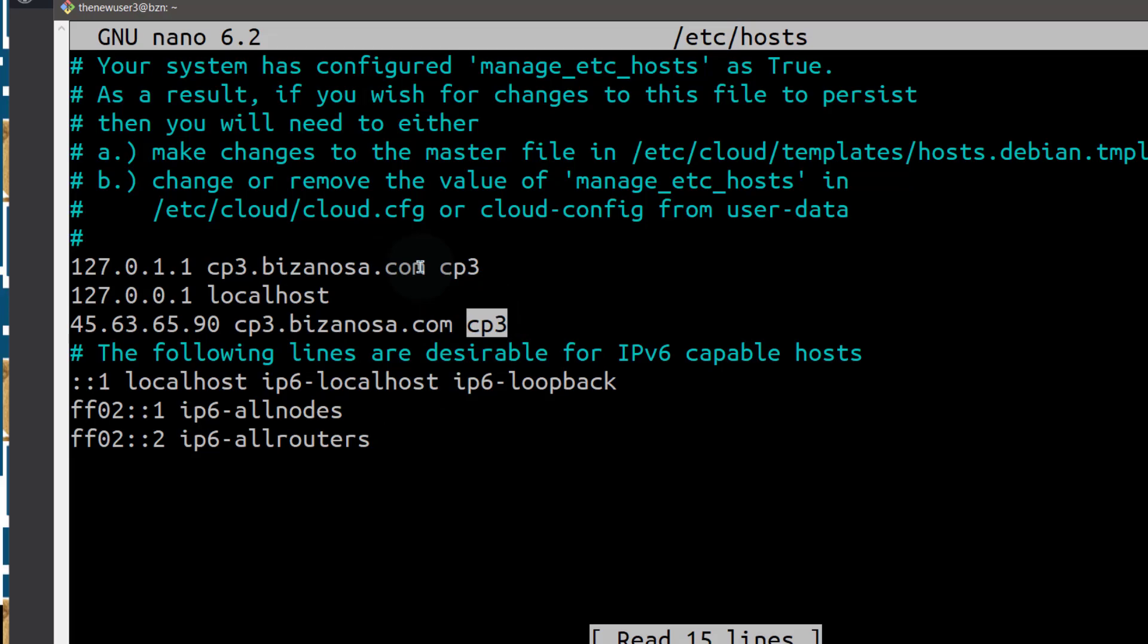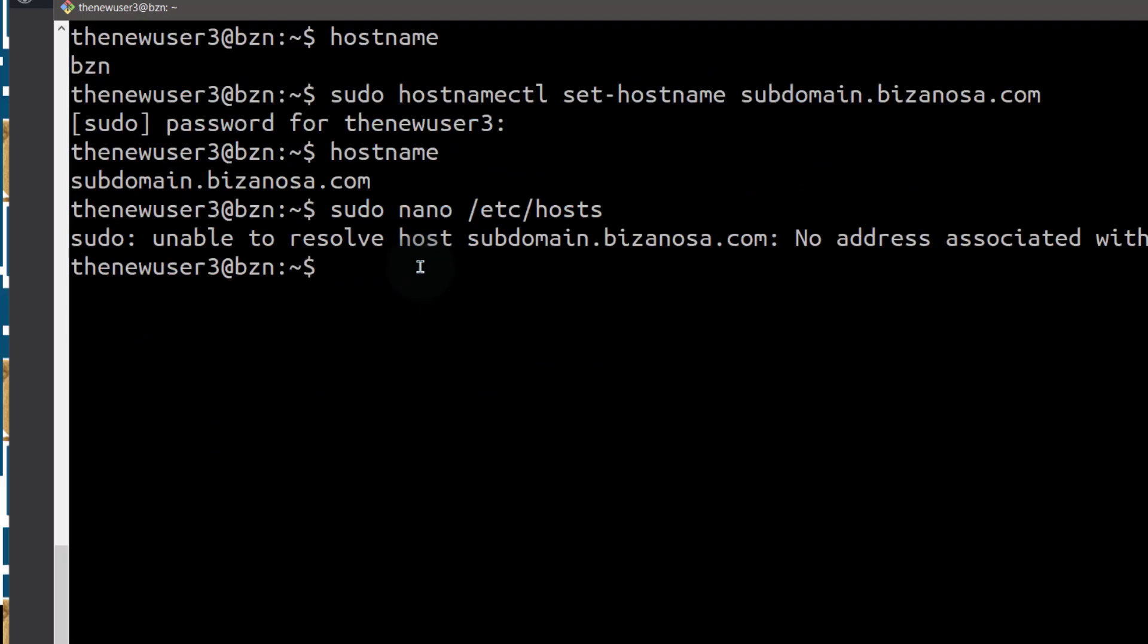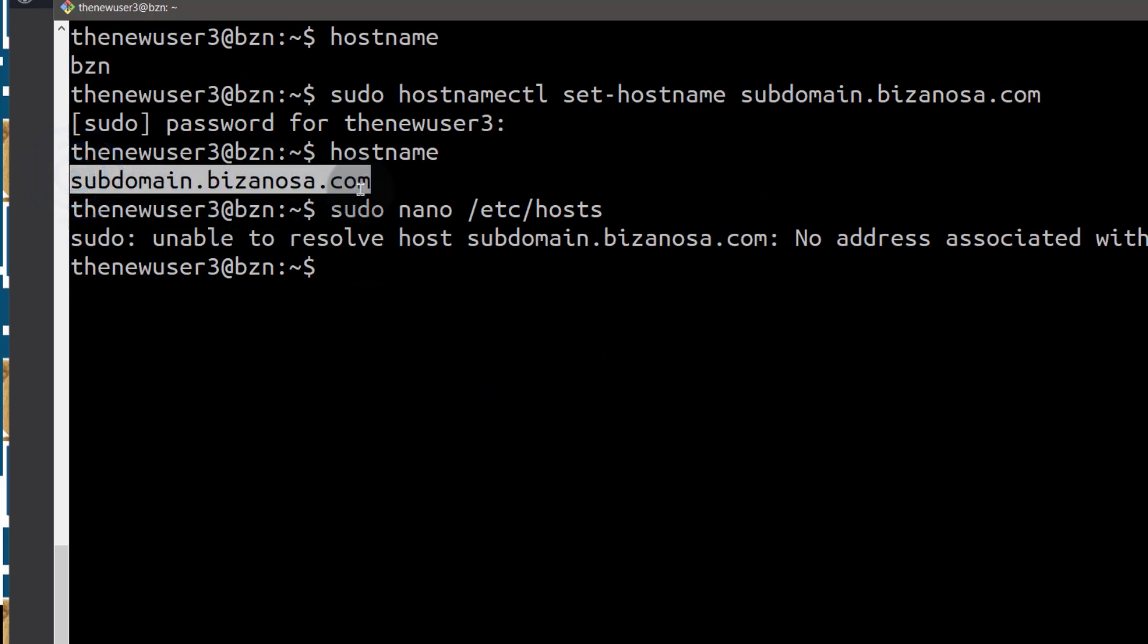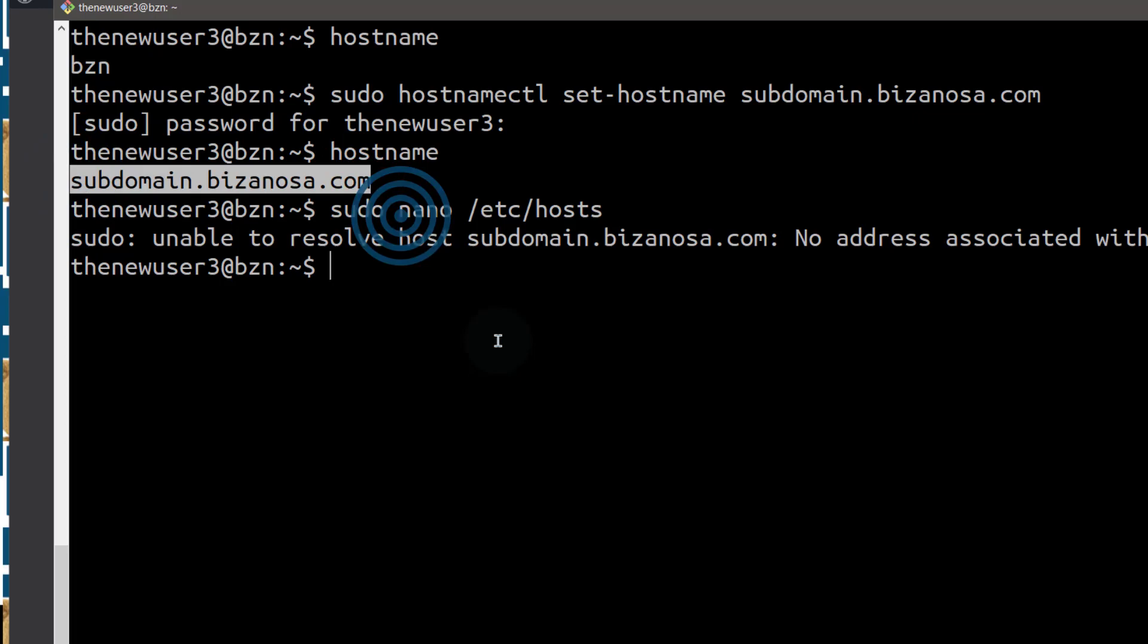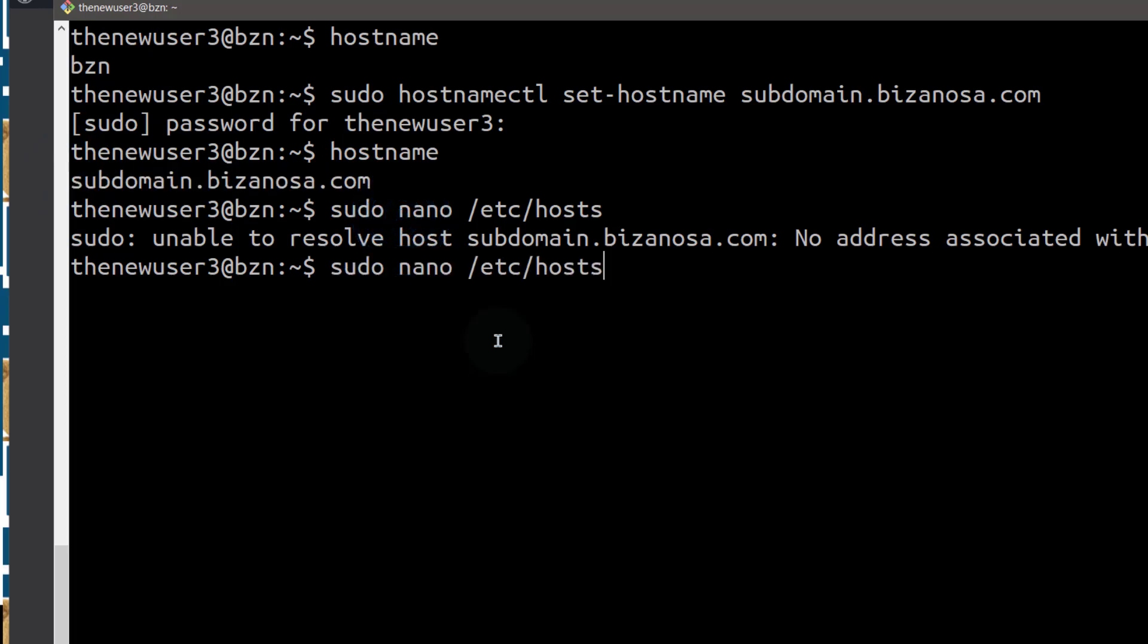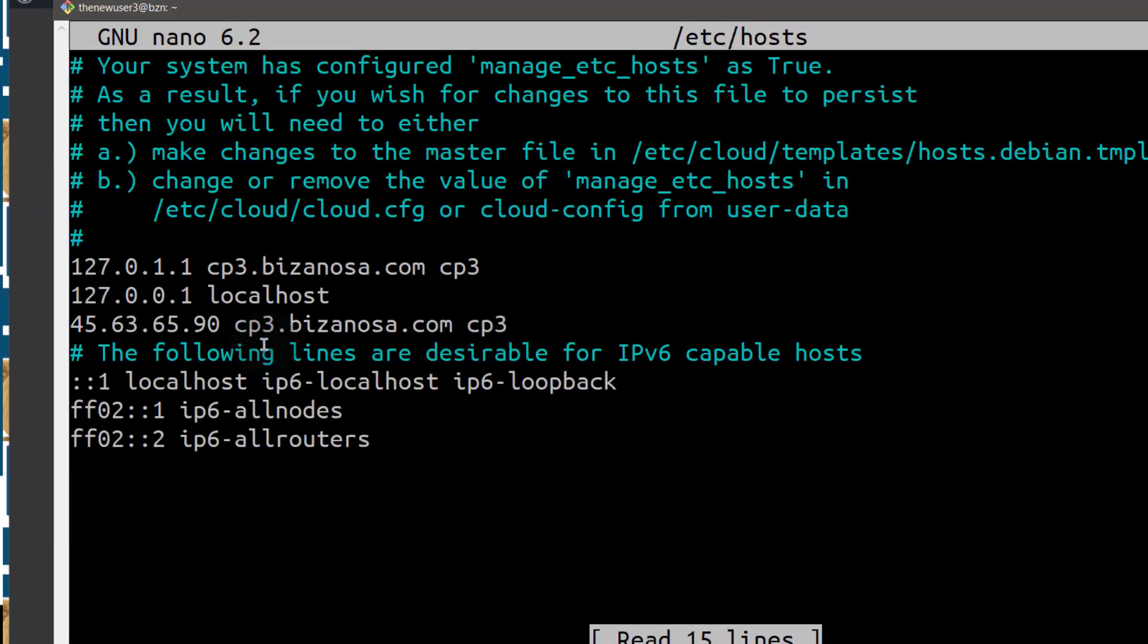So let me copy my, I'll just do Ctrl X, I want to copy this. So let me show you how you can add it here. If you have to add it here, just come all the way down with your cursor and add it.